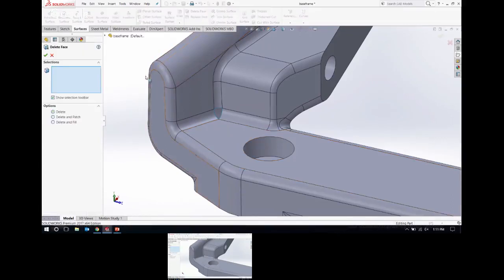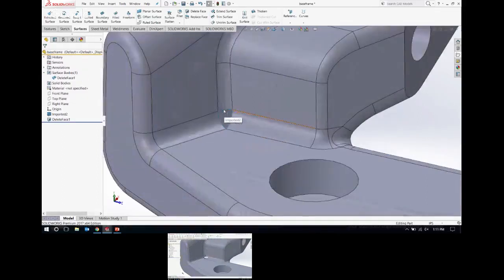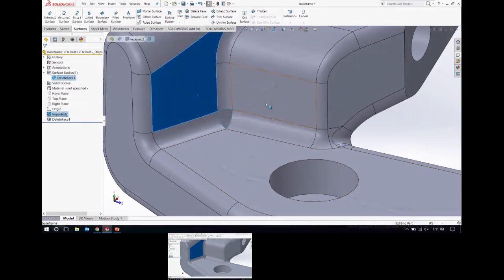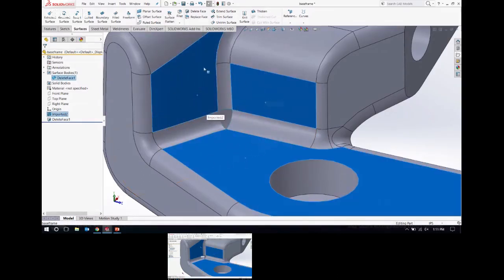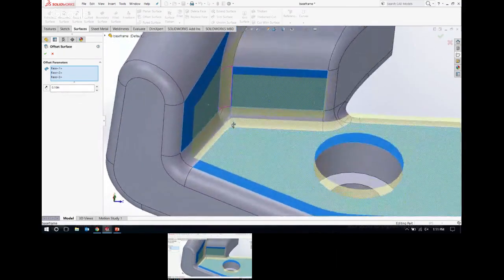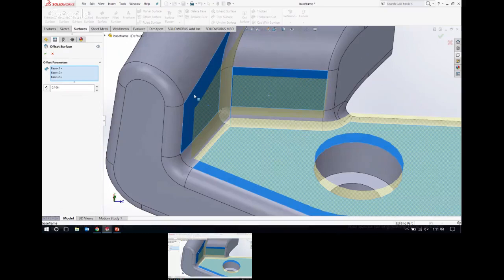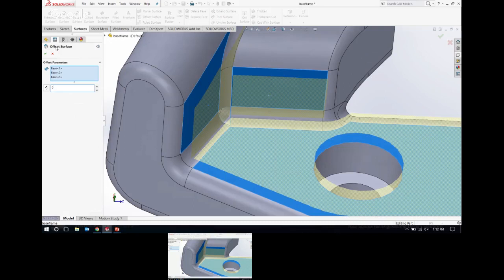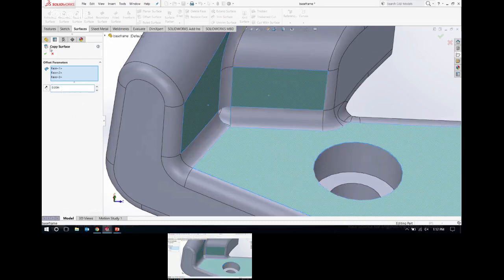What I'm going to do is rebuild the surrounding faces. I'll select these faces and use the Offset Surface command. Offset Surface has a dimension that appears immediately. What it's trying to do is duplicate these faces as surface bodies, offsetting them by the value in the property manager. If I want to just duplicate these faces, I can set this dimension to zero — and when I hit enter, the command changes from Offset Surface to Copy Surface, because that's what it's doing: just copying those surfaces.